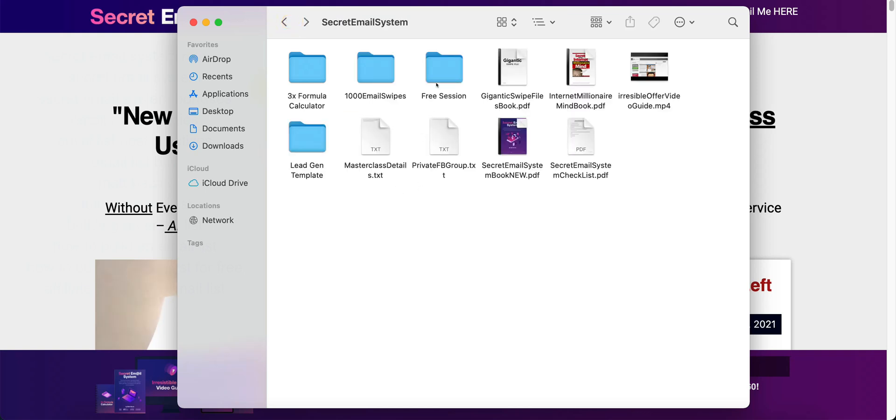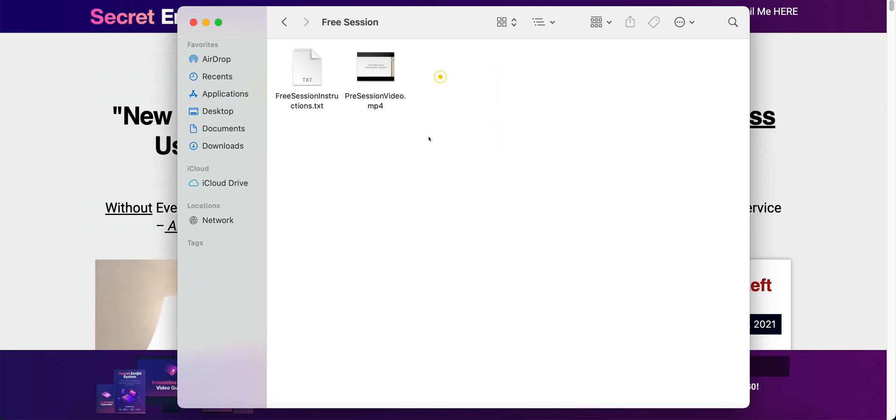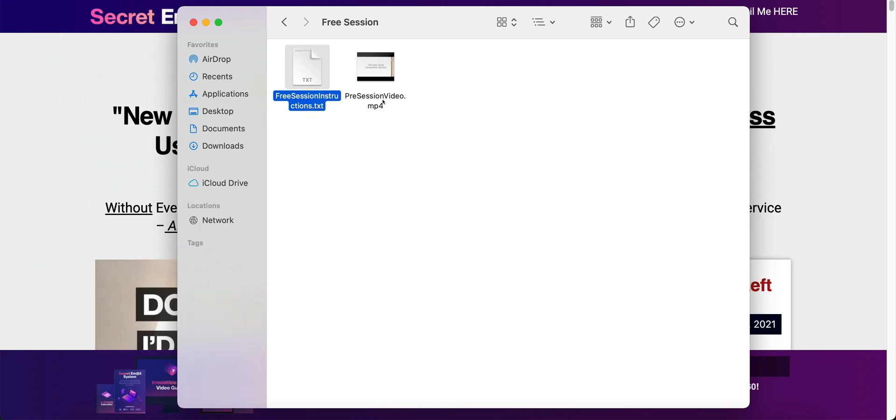A free session. He is going to show you how you can get a free session with him. He is going to give you some instructions here in this text document. And he is going to also give you a pre-session video that you need to watch before you have the session with him.